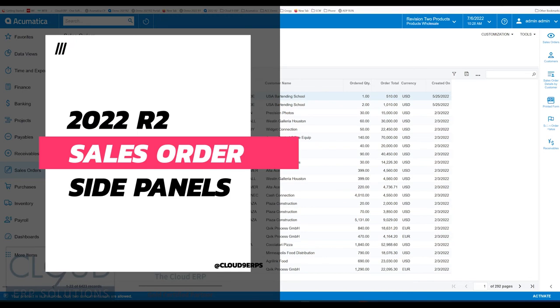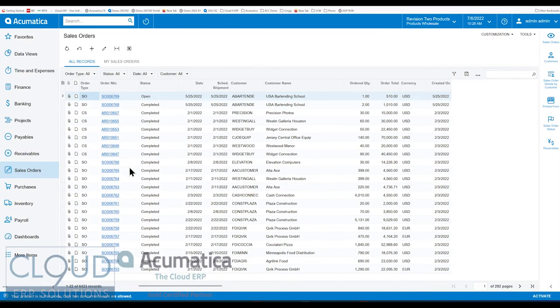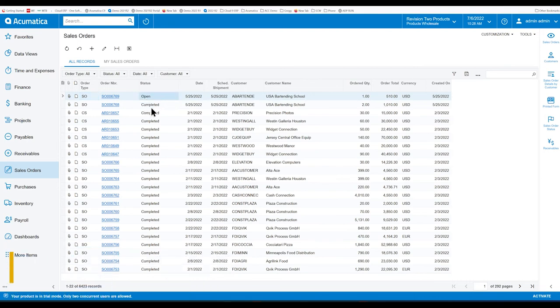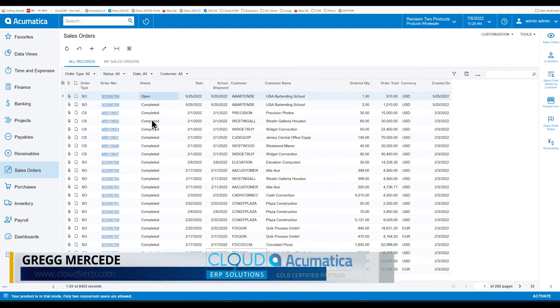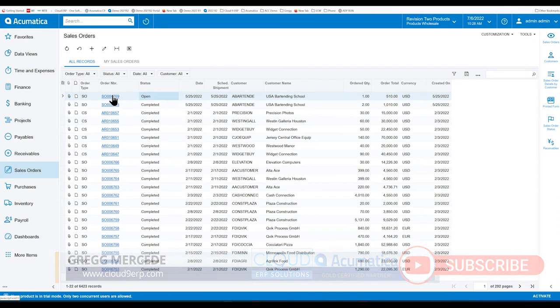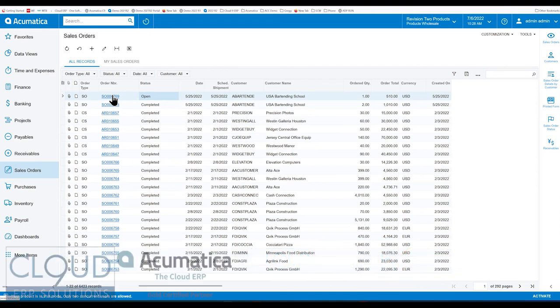This feature is a little bittersweet for me because Acumatica as a platform gave us the ability to create side panels ourselves. So whatever the need is, we have the ability to have a side panel from looking at a list of records or when we're opened up into a form. That creativity is what really makes Acumatica cool because wherever you are in the software, you can pull down information that's necessary for your business.